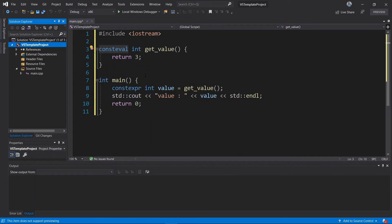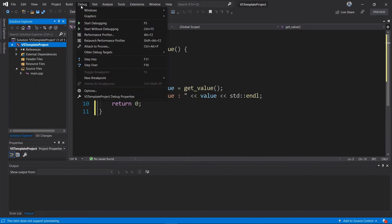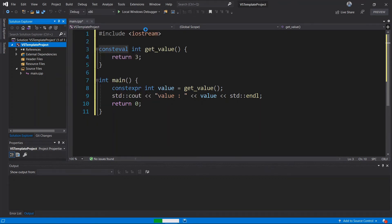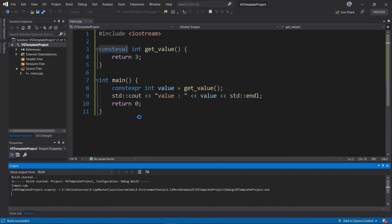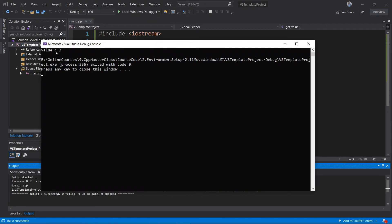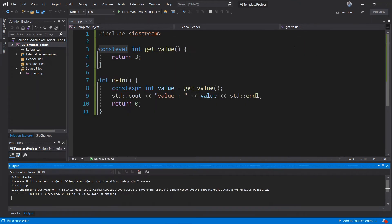You can see the problem is solved. To run the program, go to Debug and choose 'Start Without Debugging', or press Ctrl+F5. It's going to start building and we should see the output in a moment — 'value equals 3', which is exactly what we expect.